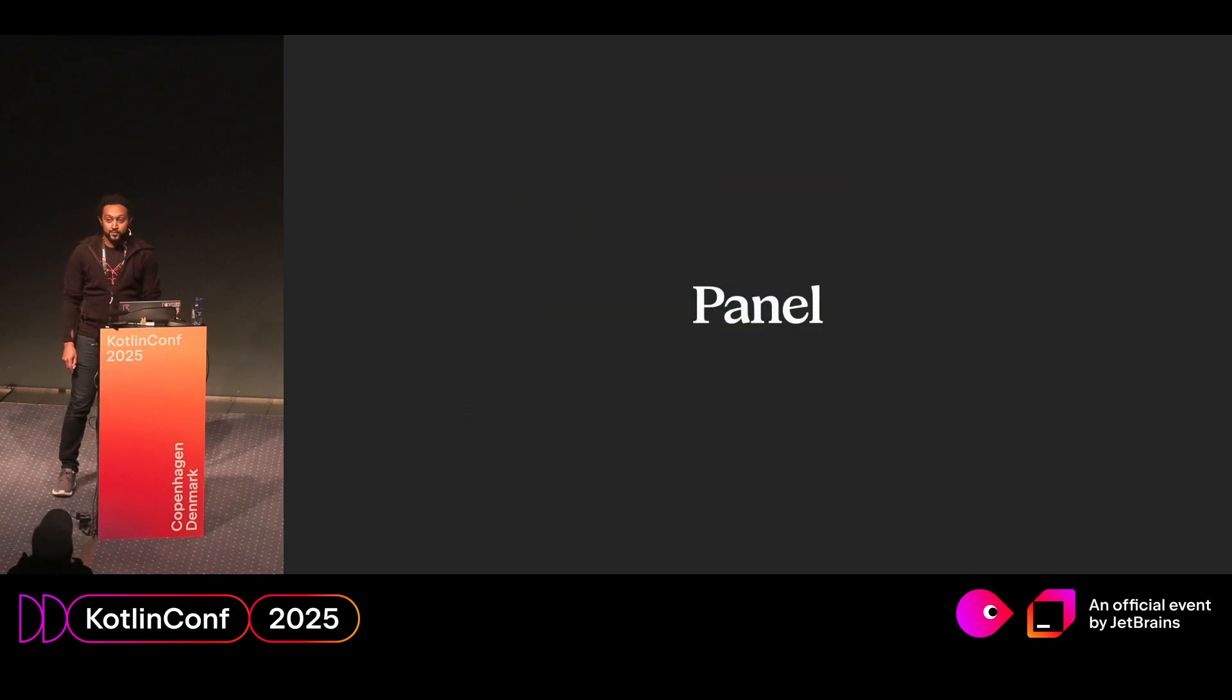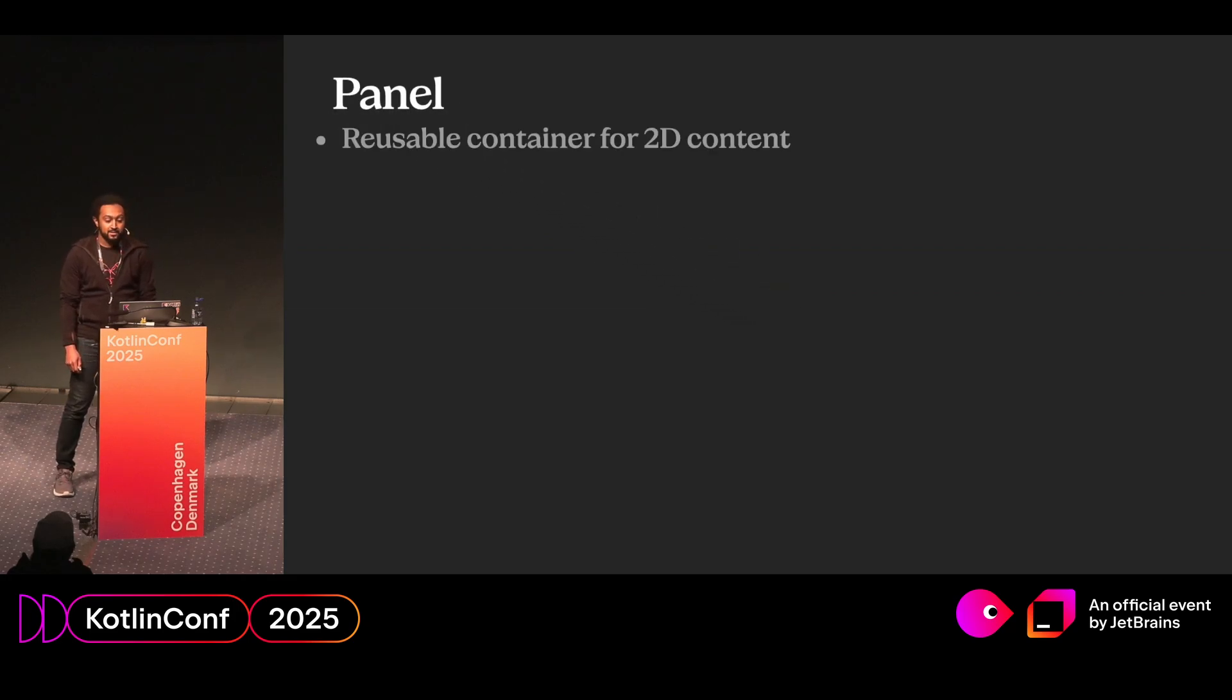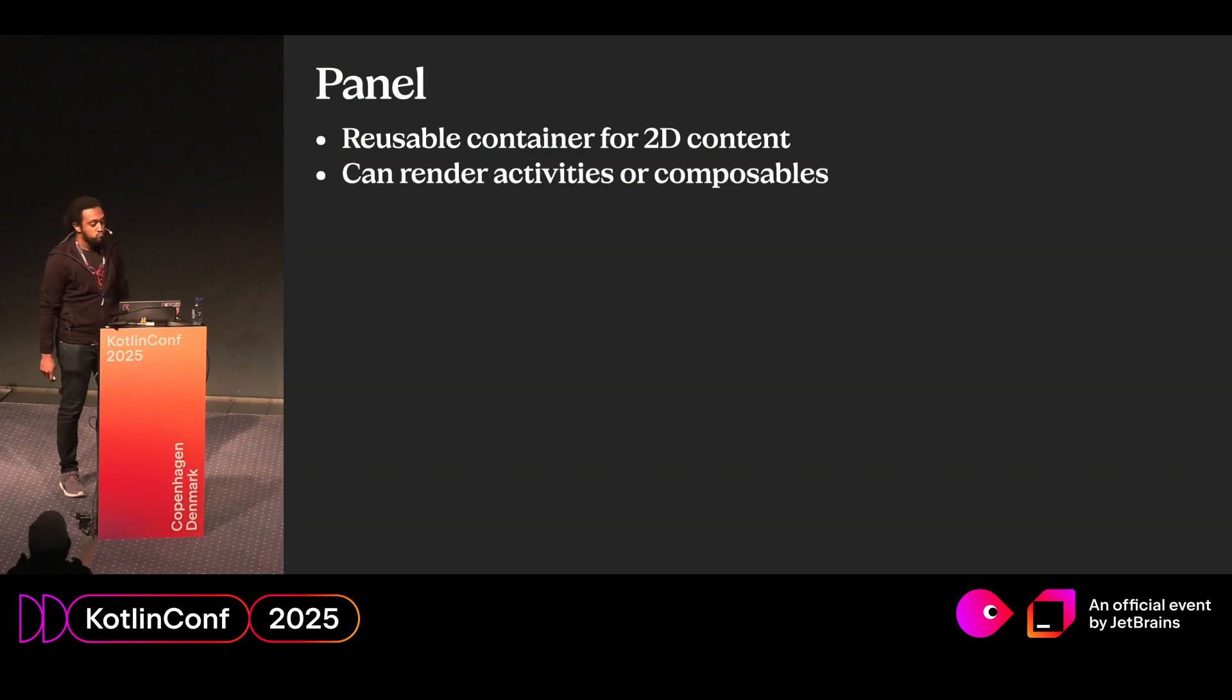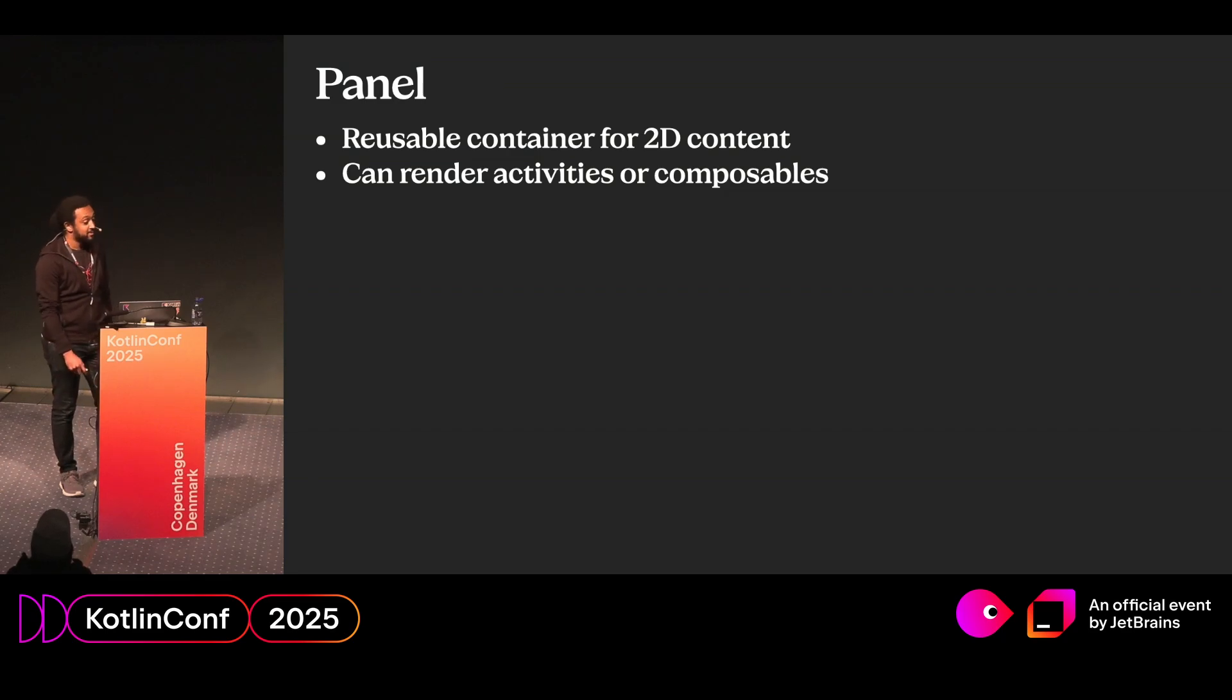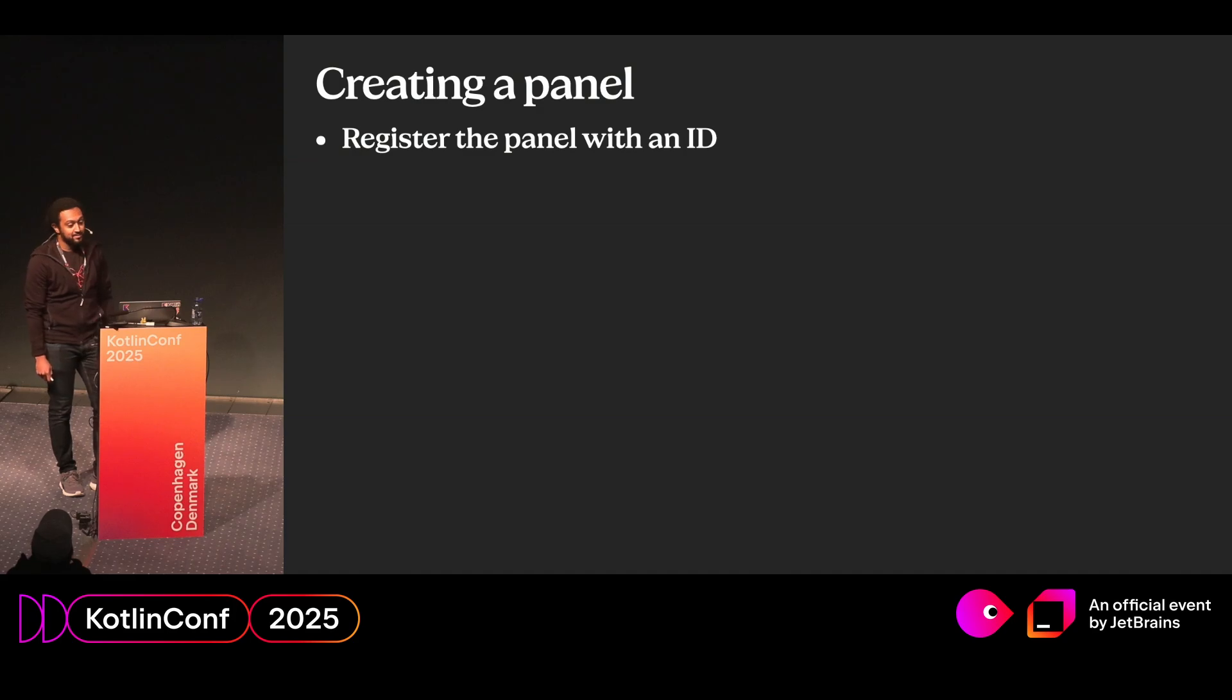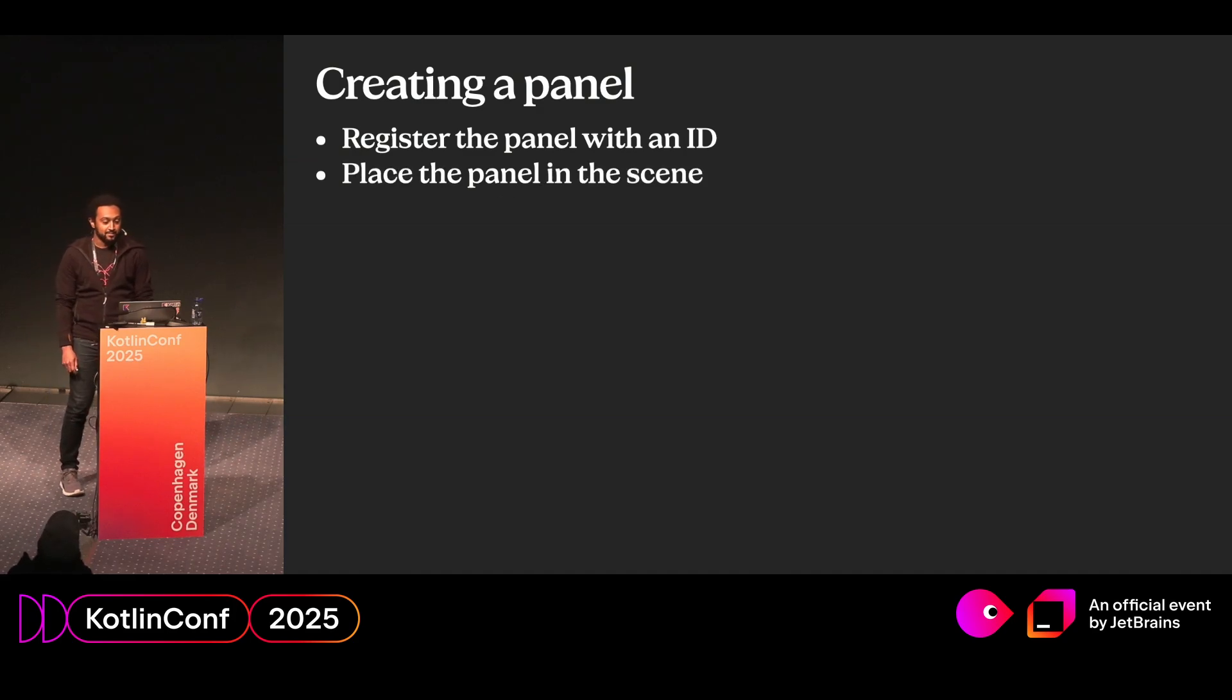So before we continue, I need to introduce you to a concept called panel. Panels are simply a container for 2D content. Think of it as a really big screen in the immersive scene. They support both embedding activities as well as composables. So how would we create a panel? Well, first, we need to register a panel with an ID. And then we need to place the panel in a 3D scene.